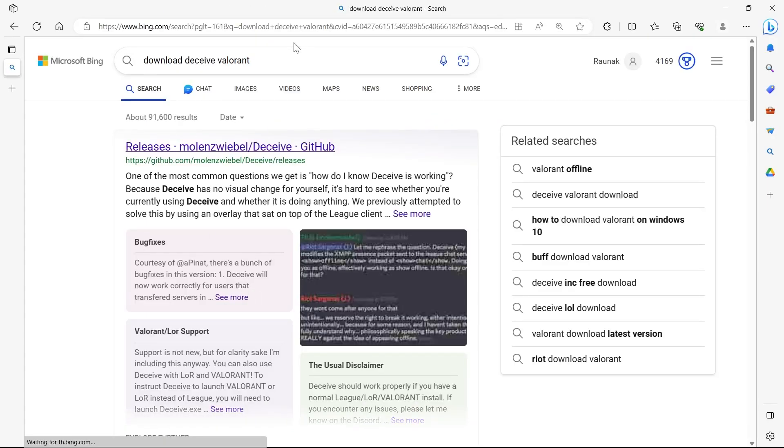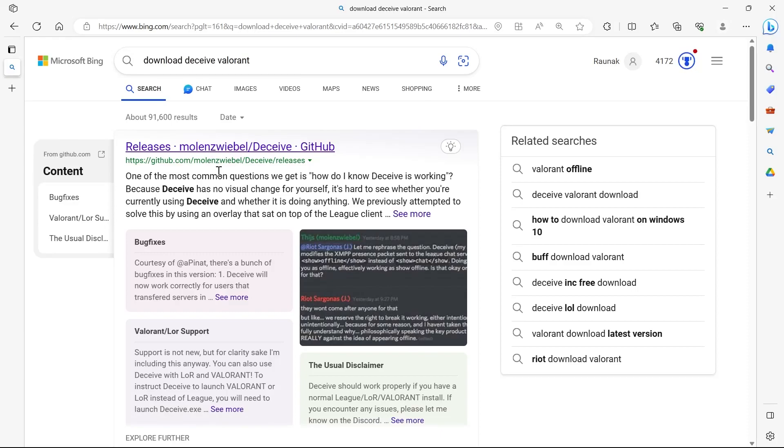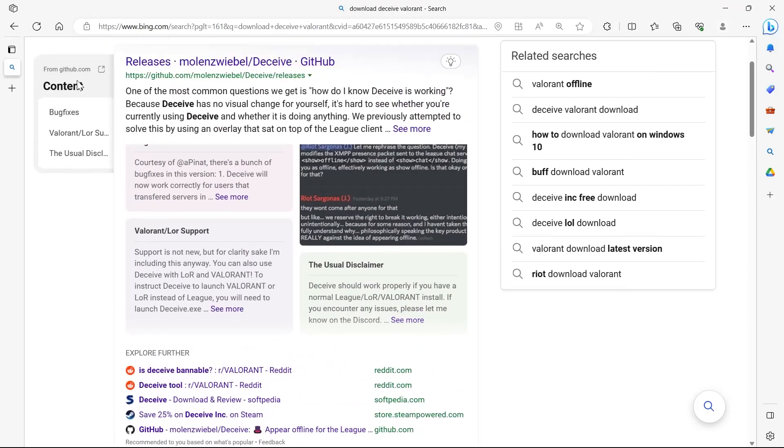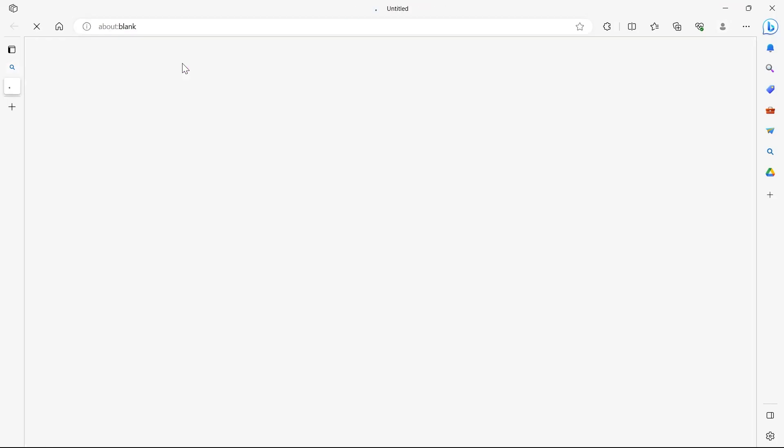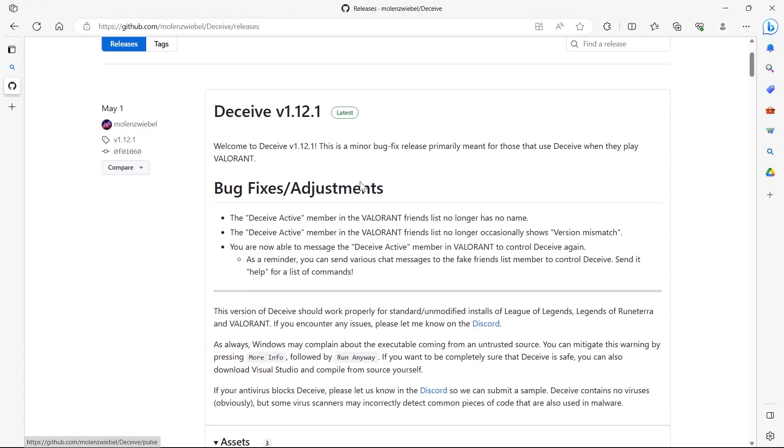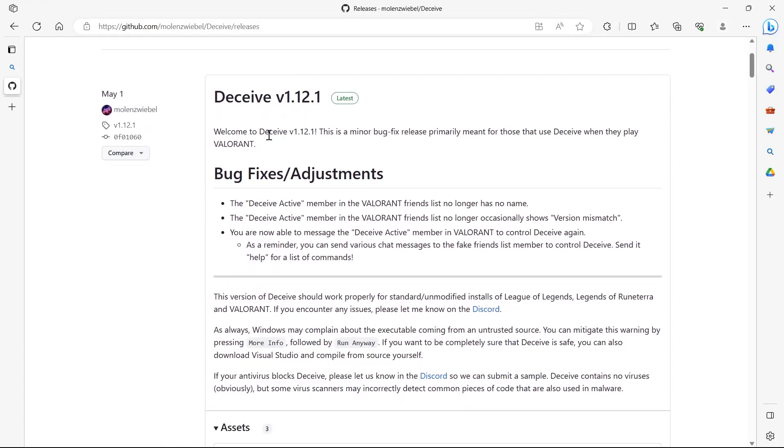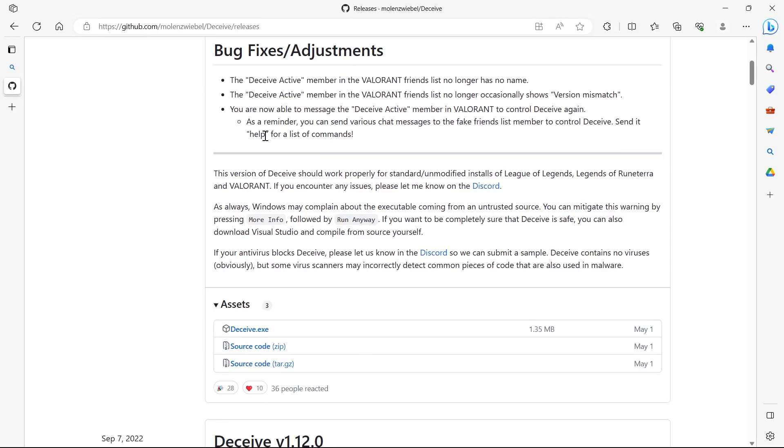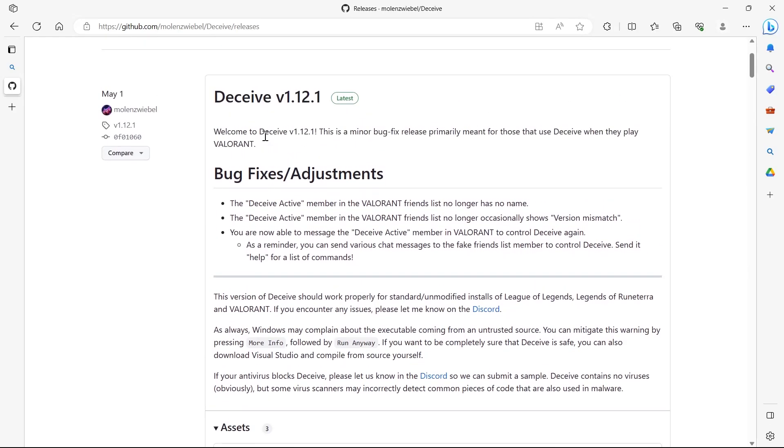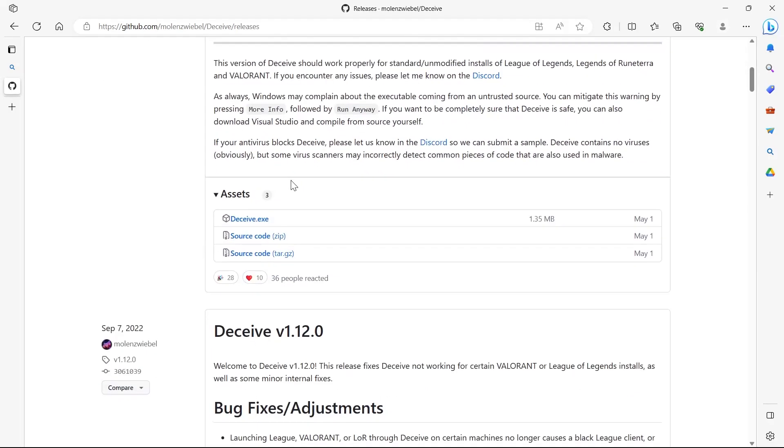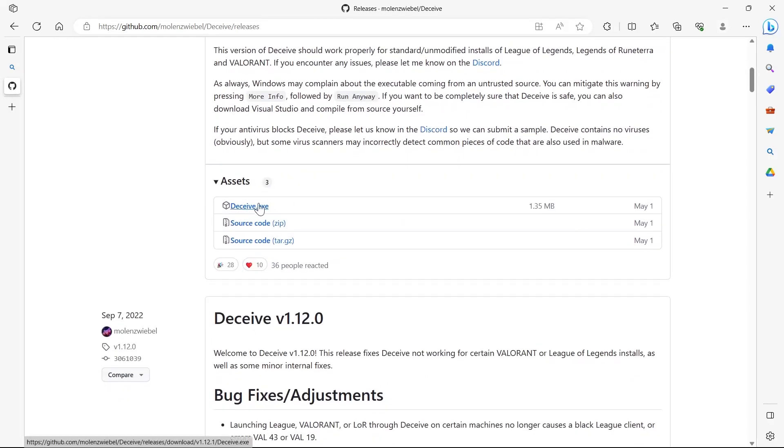After this we'll see the first site is GitHub releases. Click on it, then we'll have to scroll down and click on Deceive.exe under this Deceive V1.1.2.1 section.